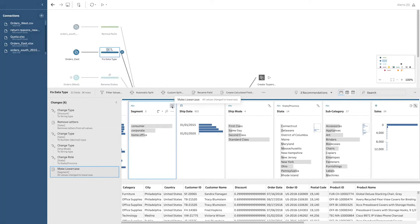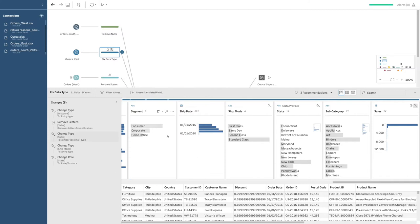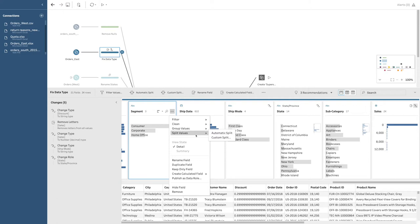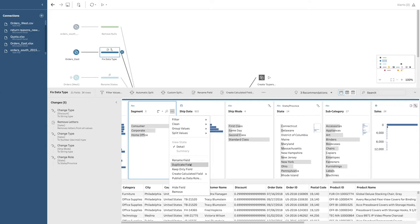Other changes you can make are grouping values — you could say you want all of these states to be in one group, or these ship modes to be in the same group, which allows you to do different things in Tableau Desktop. You can split values along spaces, tabs, commas, or other markers to turn a giant string into individual columns. You can rename fields, copy and duplicate fields, remove everything except for a specific field, and hide or remove columns.